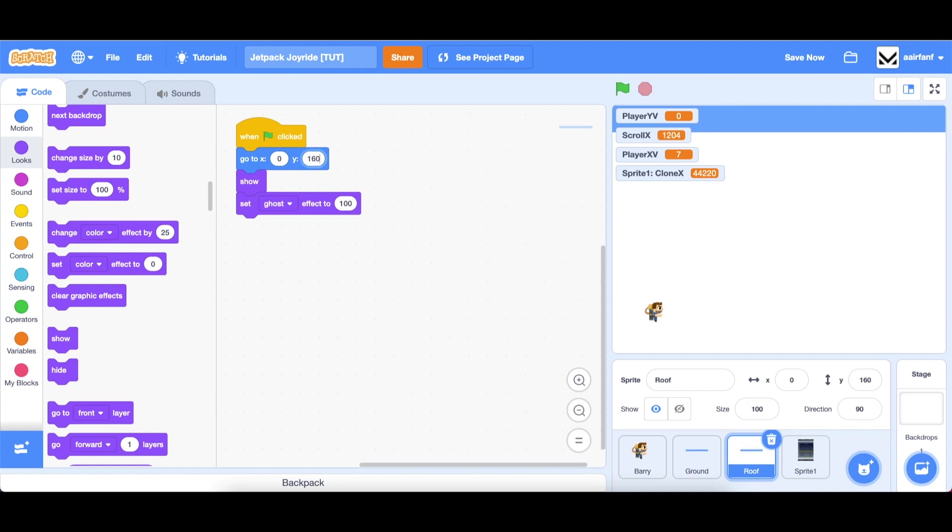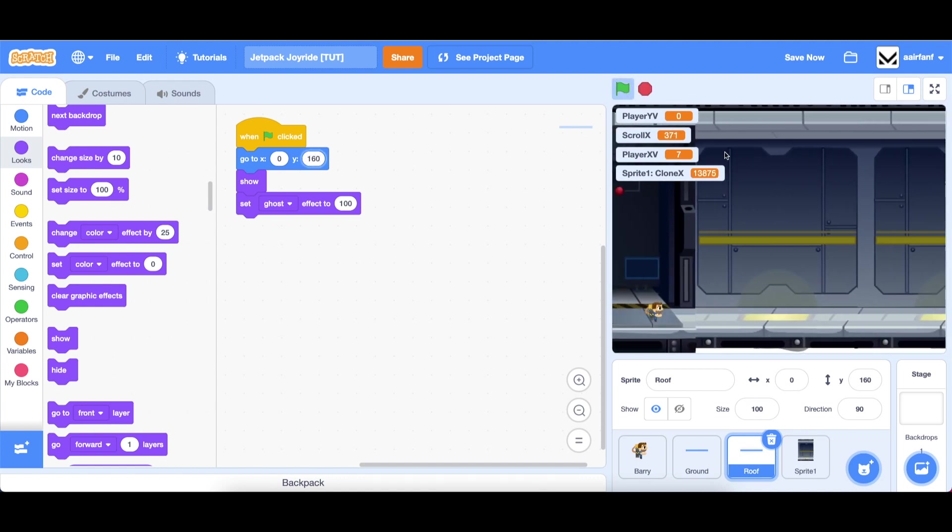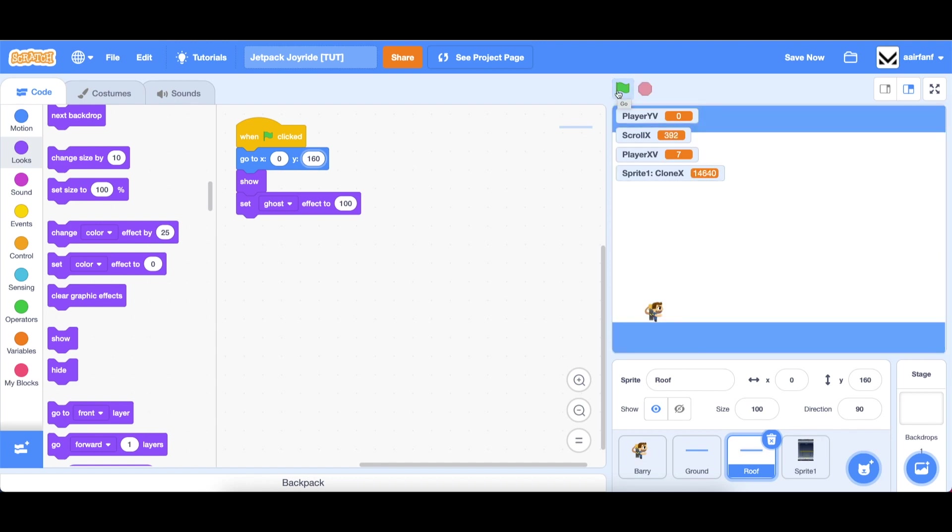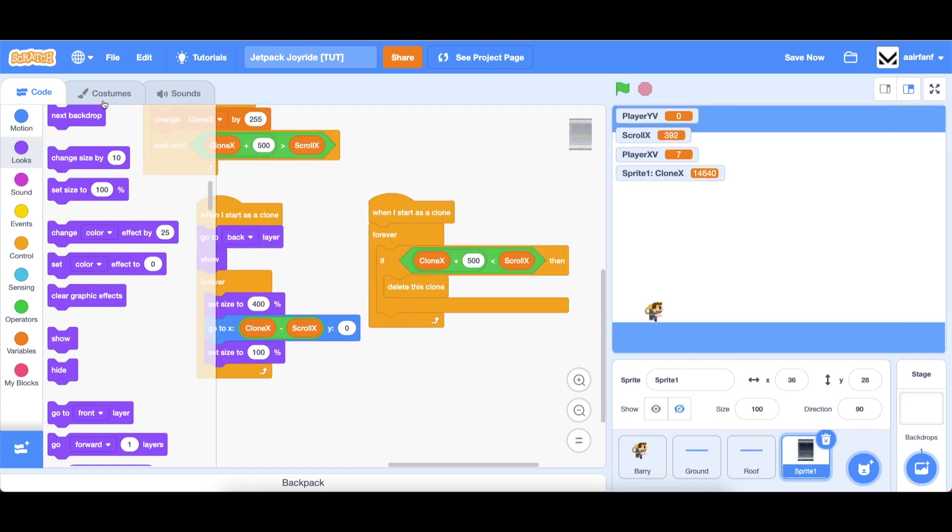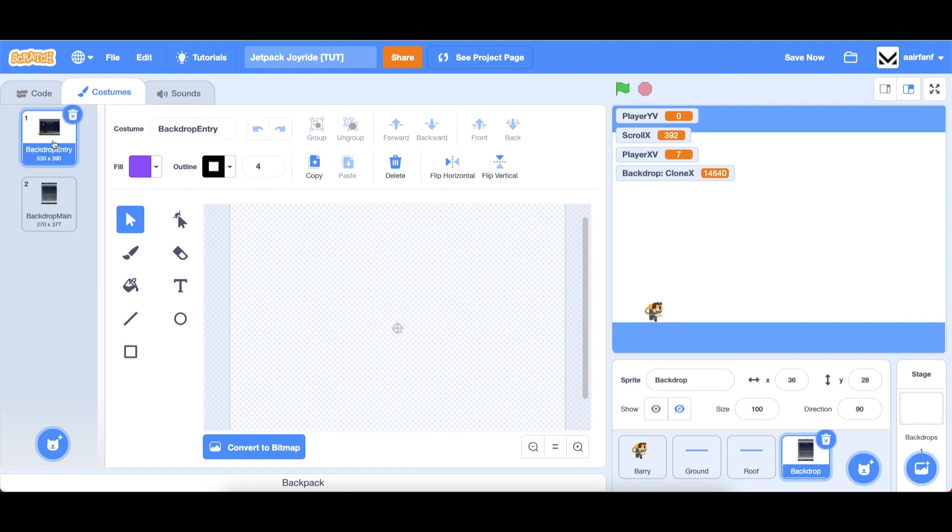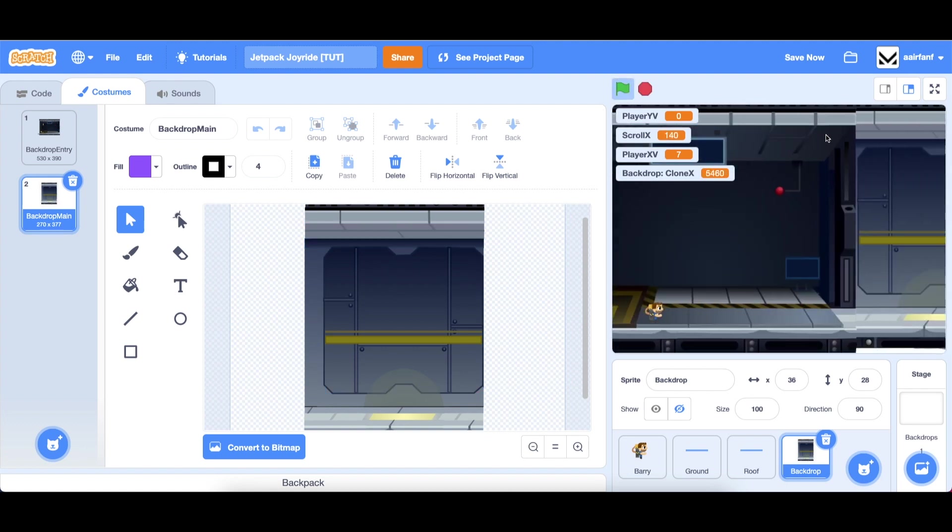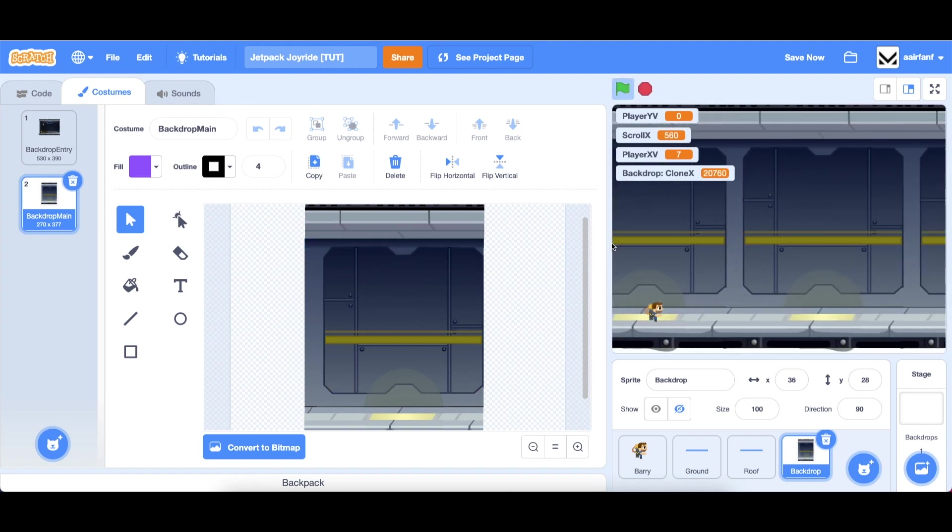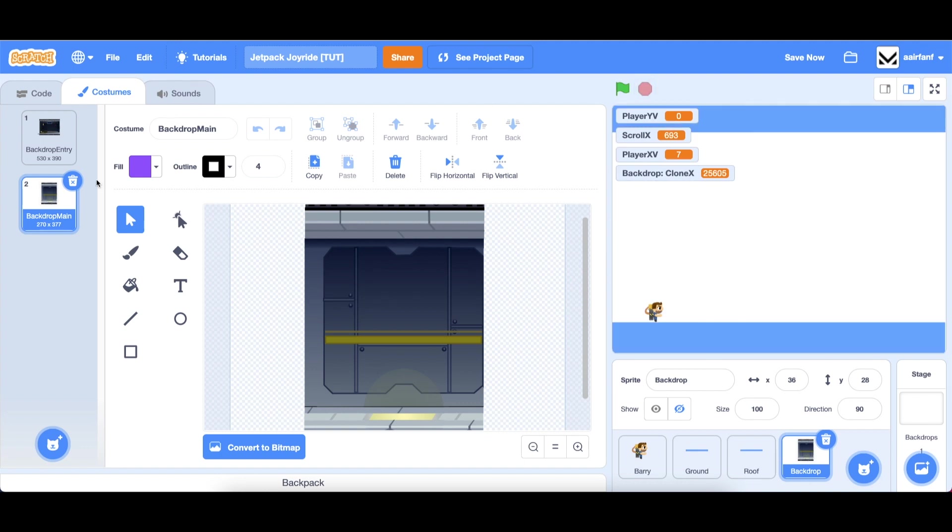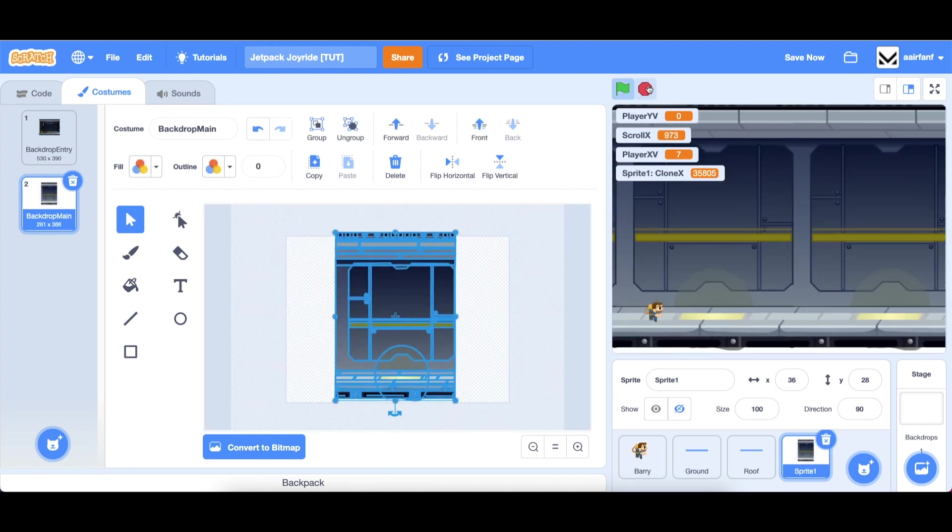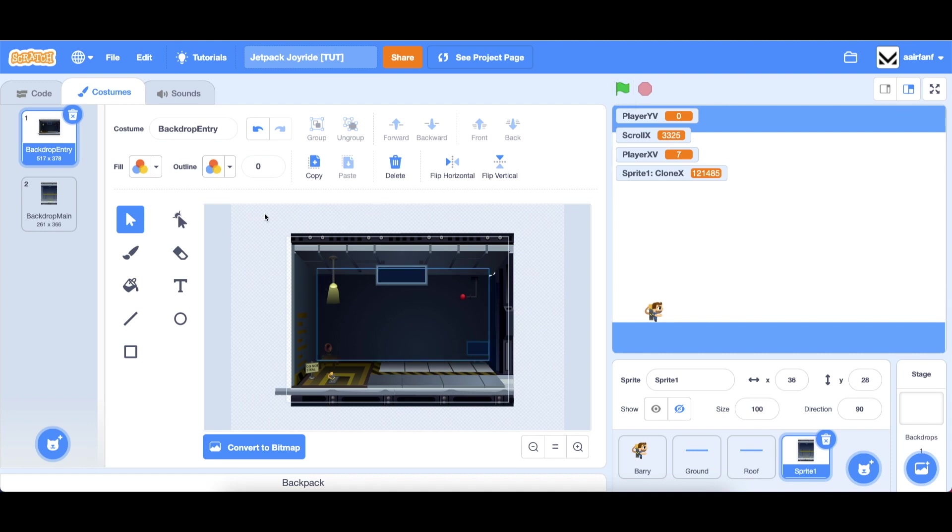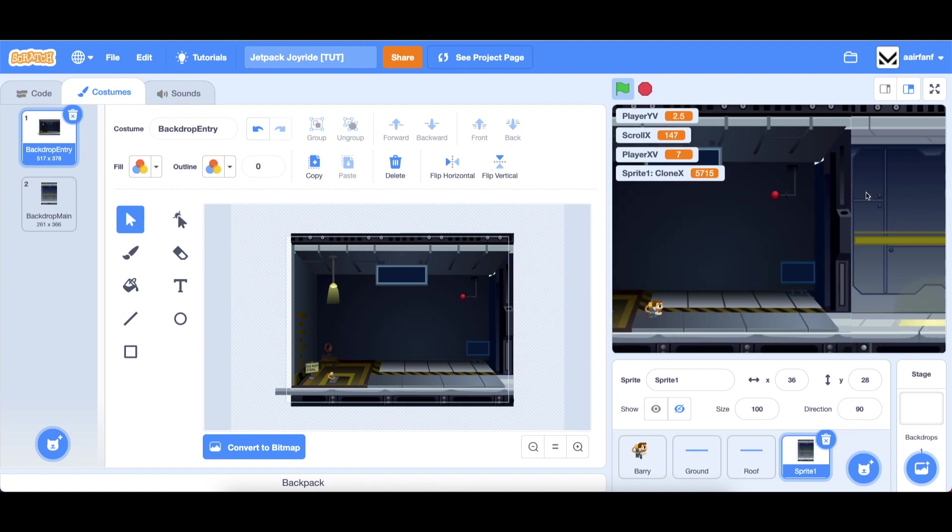We can use the same one in our roof except just change this to positive 160. So now we have a scrolling backdrop. One thing you might notice is that in our sprite one which we can rename to backdrop, our backdrop entry and our backdrop main are not aligned vertically. So what you might see is this little shift here and you can clearly see that it changes costumes, it doesn't look very smooth. Let's make some adjustments to our costumes to fix that.